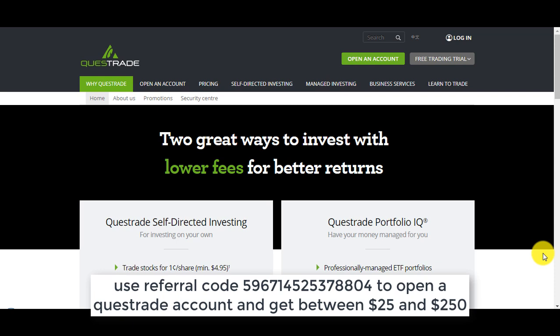As long as you stick to great companies, don't get greedy and start day trading or buy penny stocks just because you heard someone doubled their money or made this much return, it's really not that complicated.